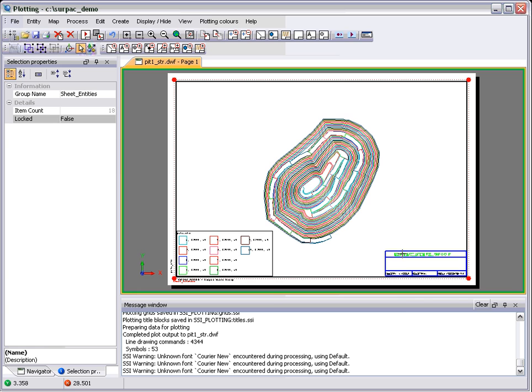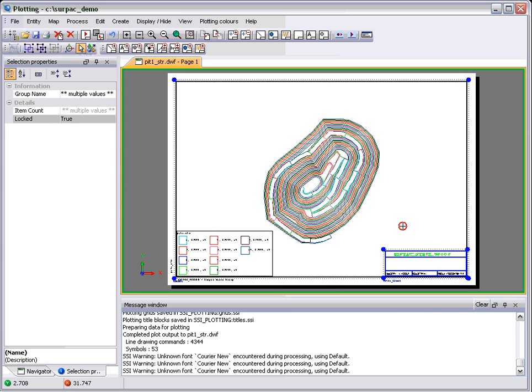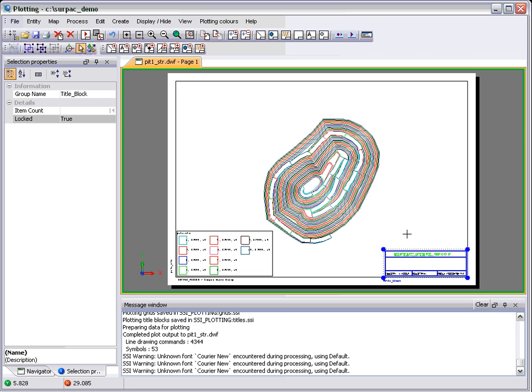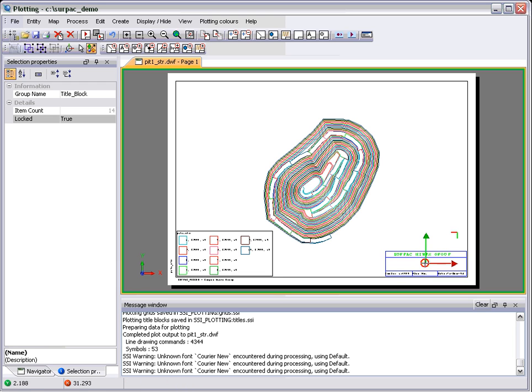Once you have a group selected, by right-clicking on it you can ungroup it, which will explode it into its smaller components. In this case, the smaller component is a title block minus the border, and you can use, again, the Move tool to grab your title block and shove it up the screen.